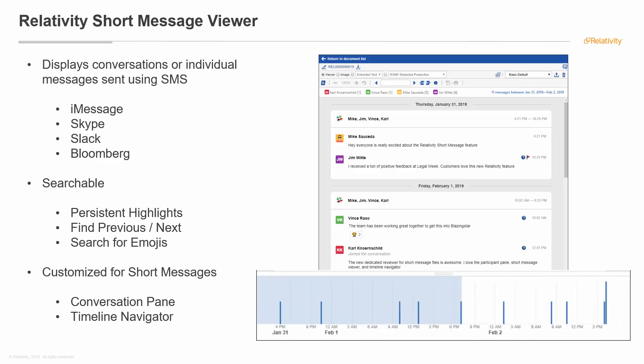You also at the bottom get this timeline navigator to understand when did certain things occur, when did different messages occur. Sometimes conversations can go on over the course of a week, sometimes overnight over the course of a day. This kind of gives you a feeling of when things occurred and how long that tracking happened.